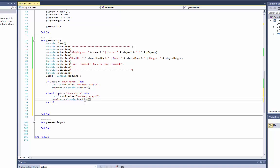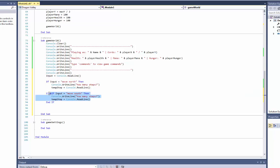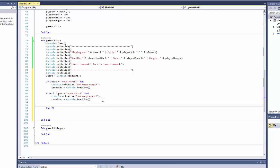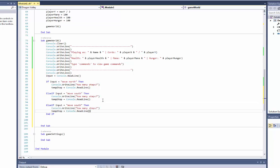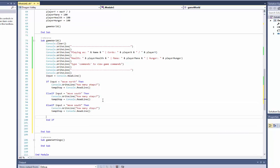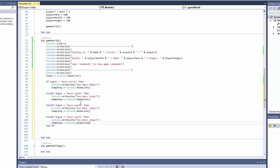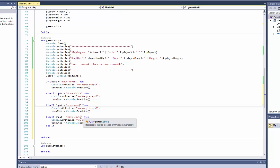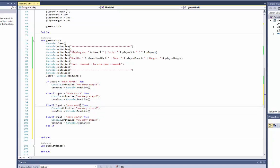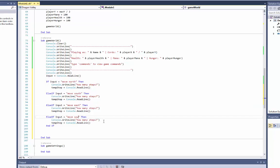Else if input is equal to move south, then. And we can just copy this part actually because we're going to use this. There we go. And we can copy paste this.